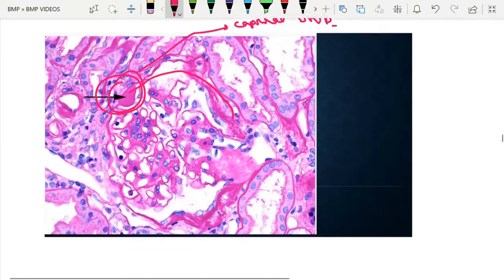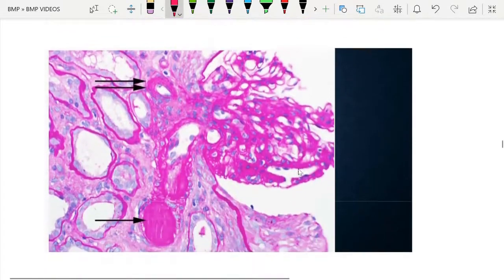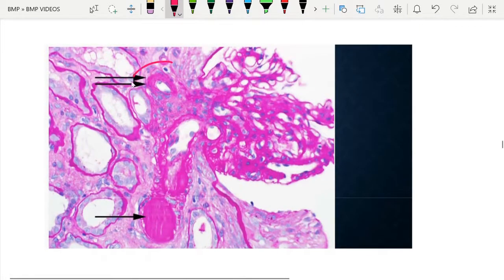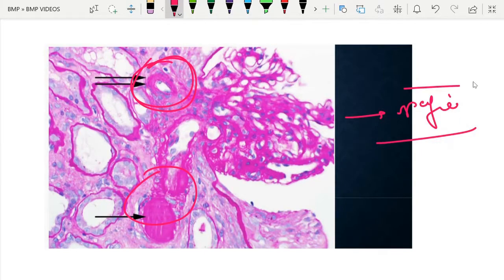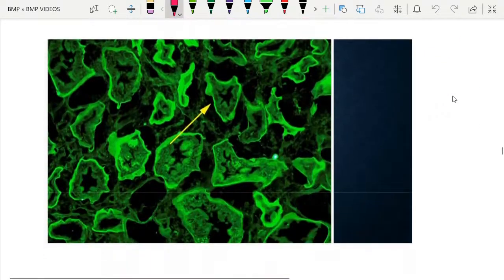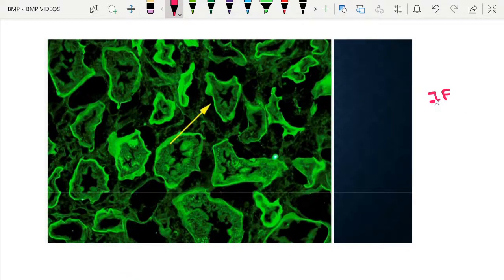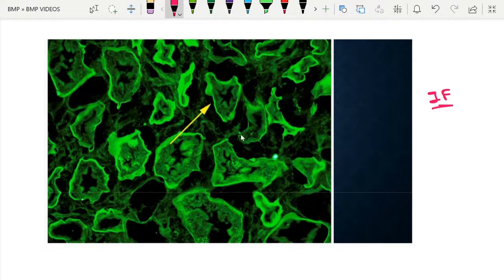Another image shows hyaline accumulation in the afferent and efferent arterioles — the specific finding for diabetic nephropathy. Regarding immunofluorescence, there may be non-specific IgG trapping, which is shown here in the tubular basement membrane.